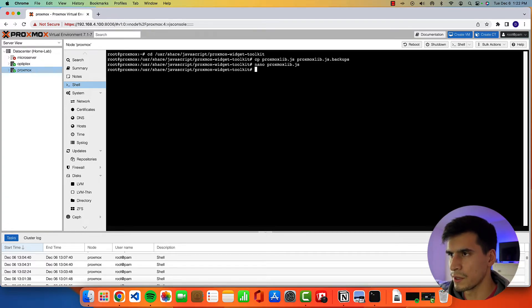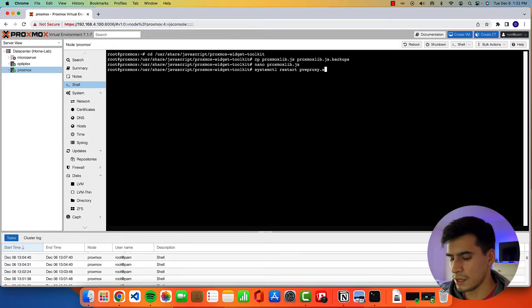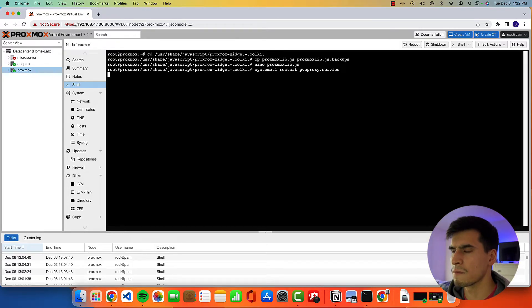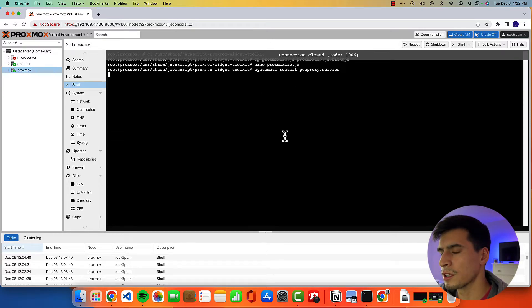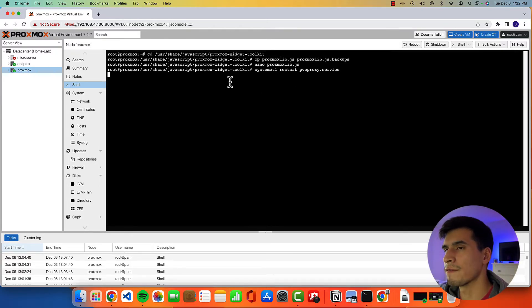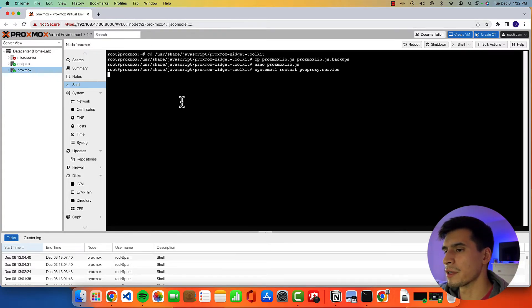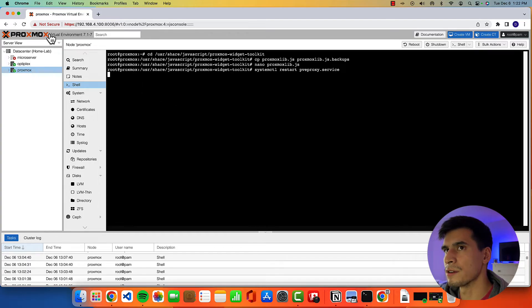And then we're going to restart the system. So systemctl restart pveproxy.service. All right, it's going to close your connection. Restart the service. I found to make sure everything gets restarted to exit out of your browser and then log back in completely from scratch in a new browser.